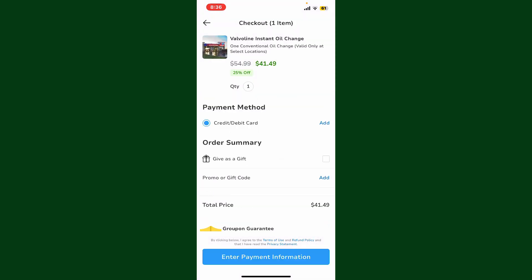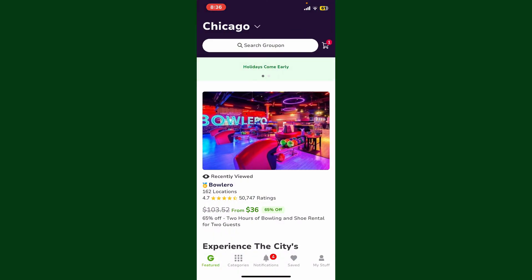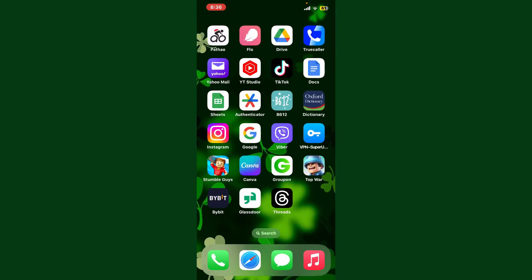So that's how you can easily remove an item from your shopping cart on Groupon. If you found the video to be helpful, go ahead and give us a thumbs up.